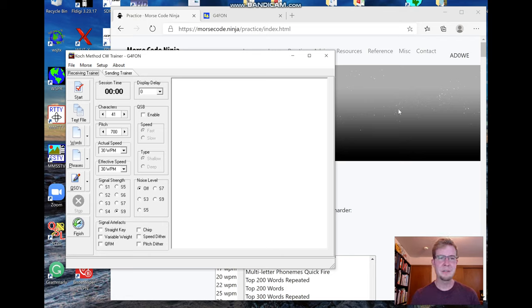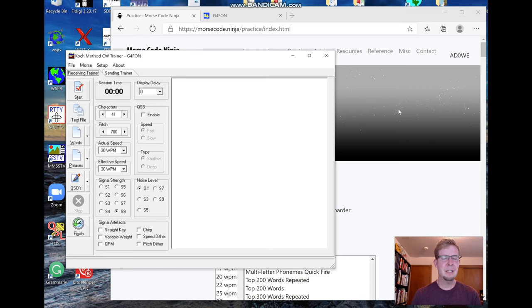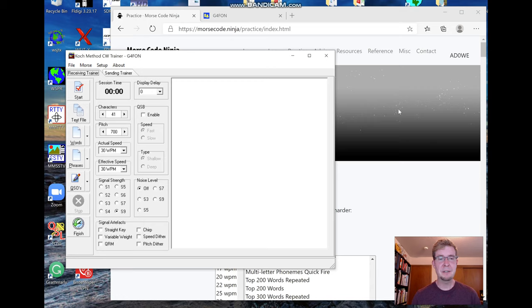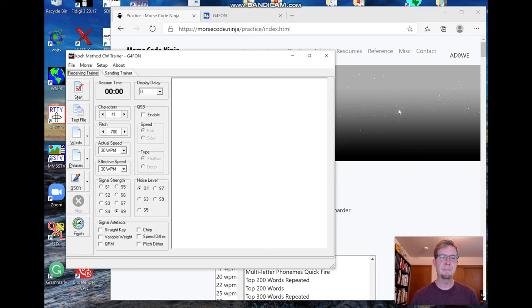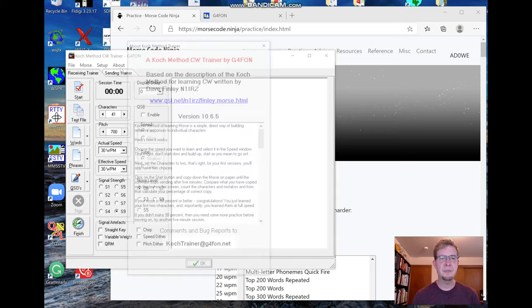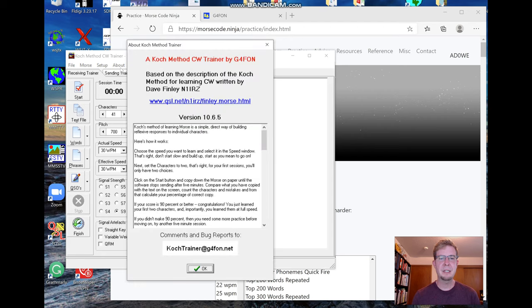We'll go ahead and get started. The G4 Fawn Trainer is actually pretty cool. One of the things it does is it allows you to play any text file that you want, and you can use the text files that I provide on my Morse Code Ninja website. To do that, what I recommend is that you first make sure that you're running the latest version of G4 Fawn.